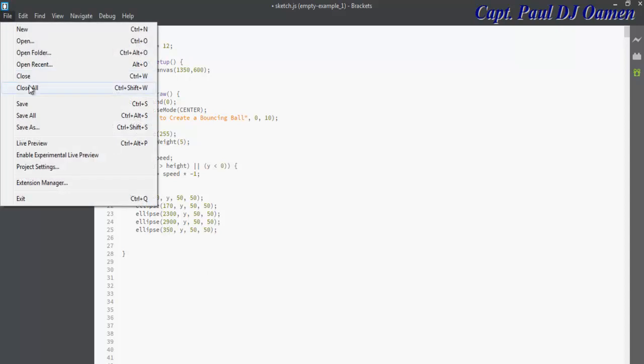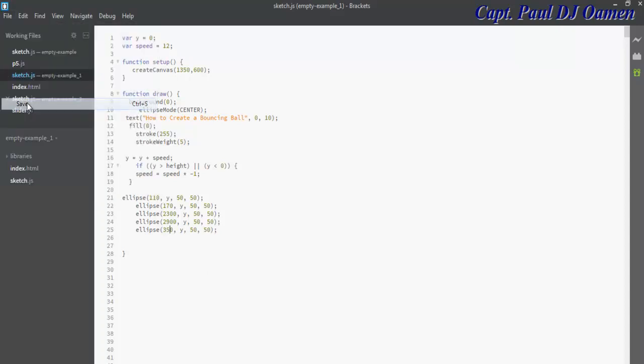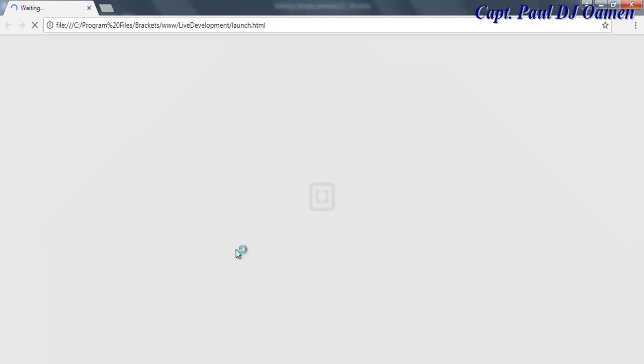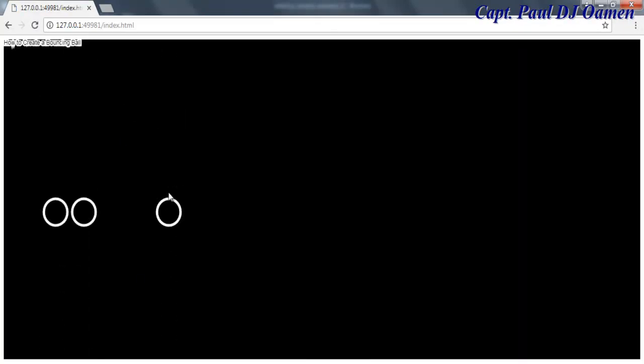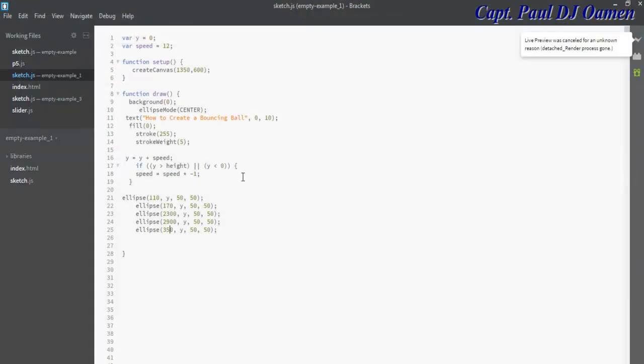Let's go to file and save. So I've just changed the coordinate of the bouncing ball, let's see what's going to happen. There we go. Some of the balls are not showing.